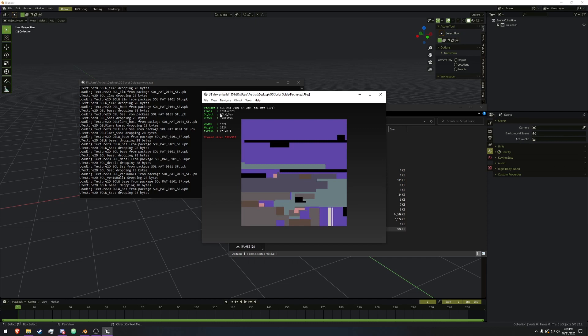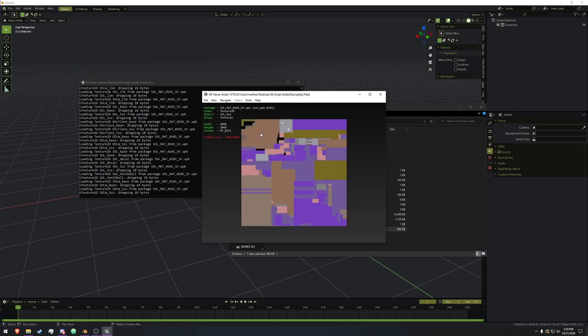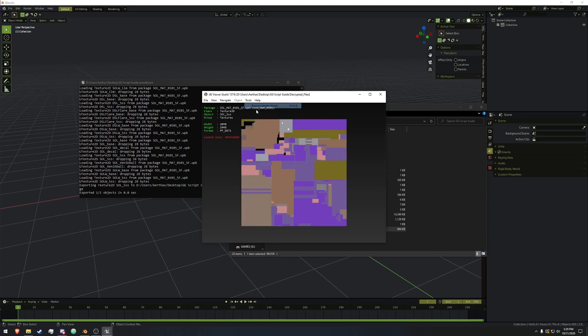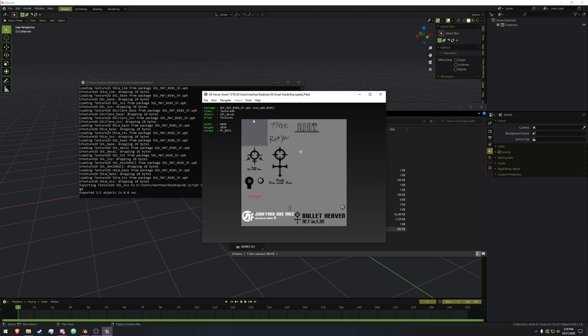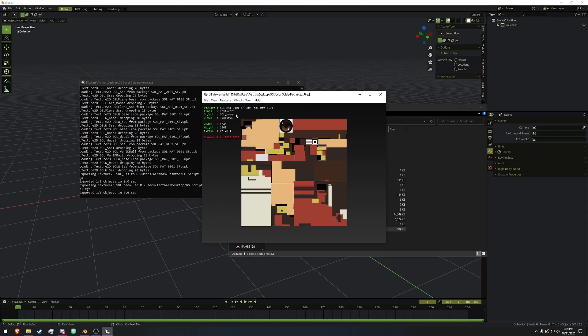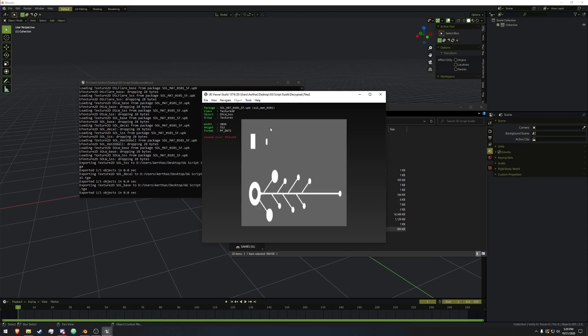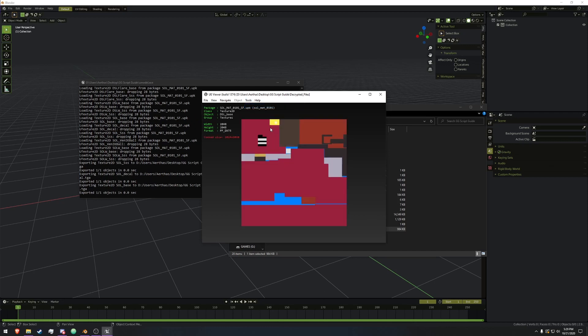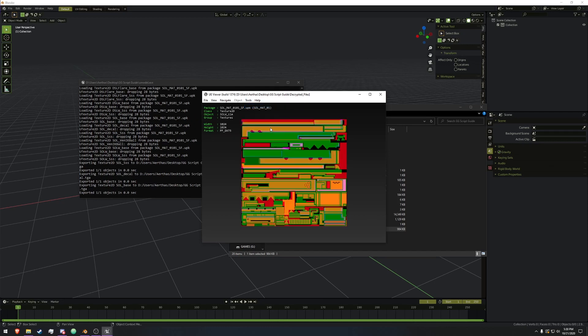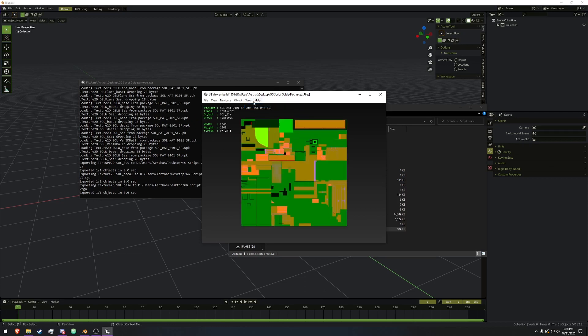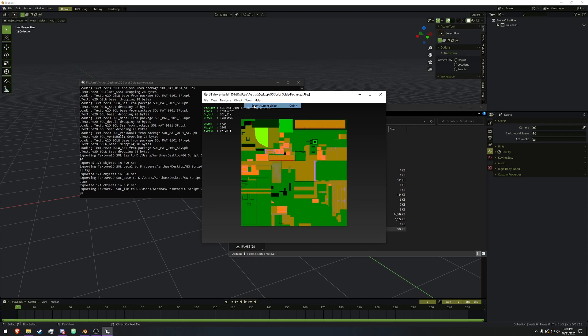Which we're not going to get the weapon models. So SOL_SSS, export. SOL_Decal, export. Base, export. And we cycle through. Last one is LILM, export.